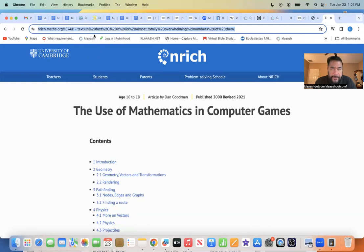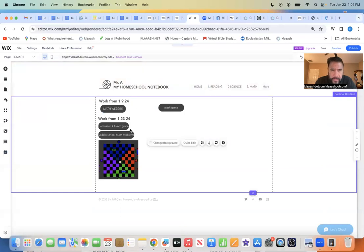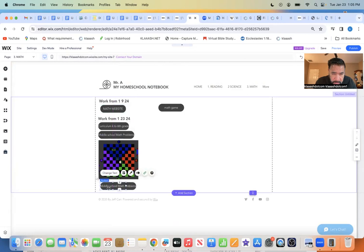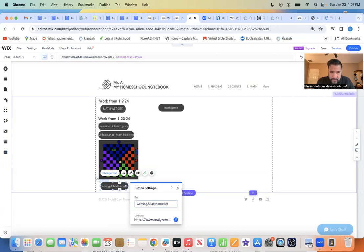We're going to come up here and go to your website. We've already done something here — we're already there, right? We can actually input that link right here. Copy one of these buttons — Command C — and then do Command V and bring it over here. Let's go and call it math — I mean, gaming and mathematics.